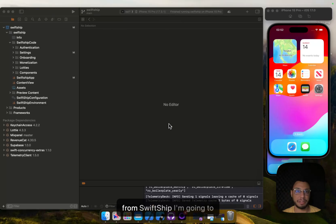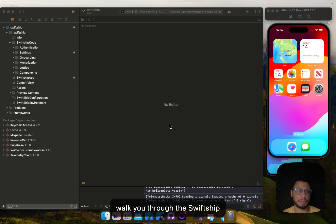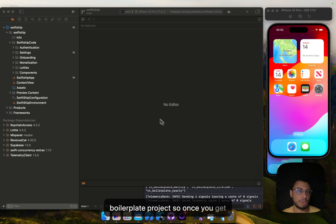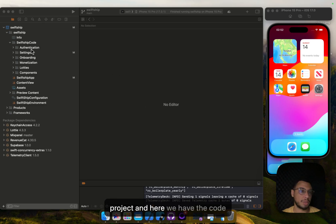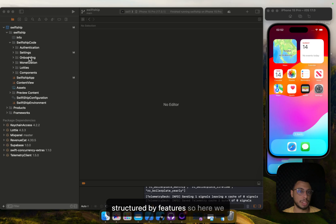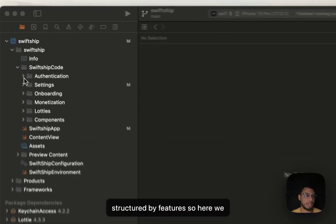Hello everybody, this is you from SwiftChip. I'm going to walk you through the SwiftChip BoilerPlus project. Once you get the project file, launch the Xcode project and here we have the code structured by features.